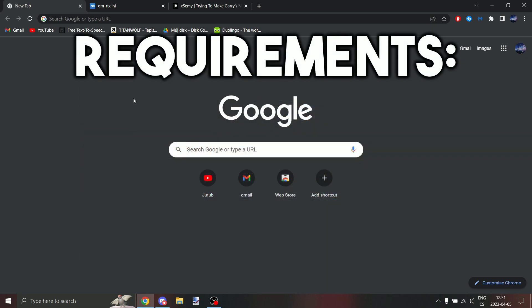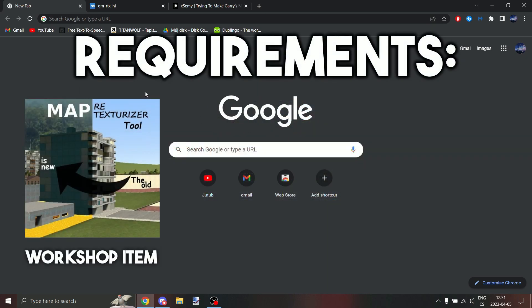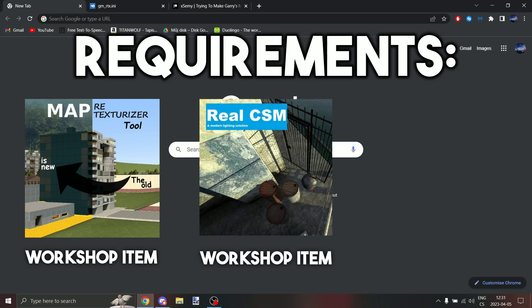First we need map retexturizer add-on, CSM lighting add-on, and reshade.